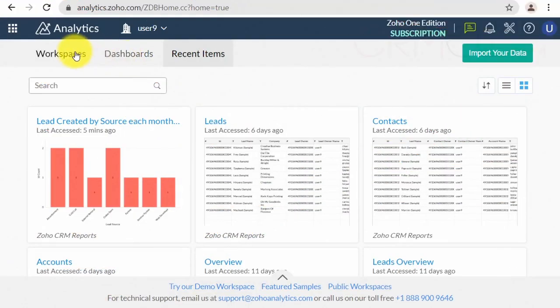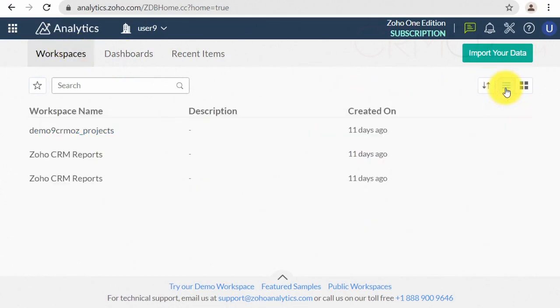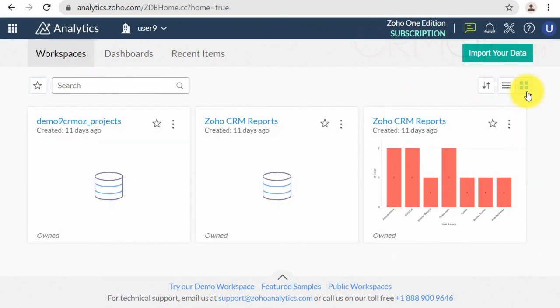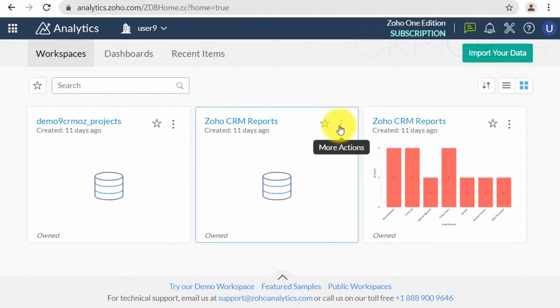You can change the view of the list. You can rename a workspace. Here we have two workspaces with the same name — you can easily rename one to avoid mistakes.